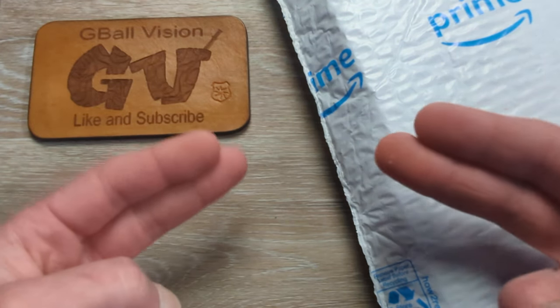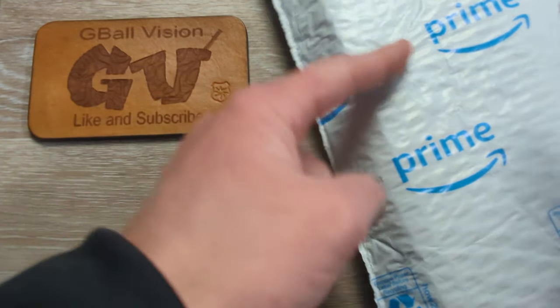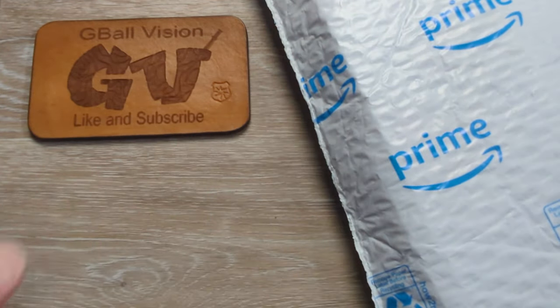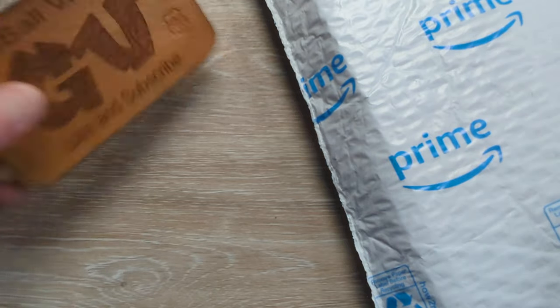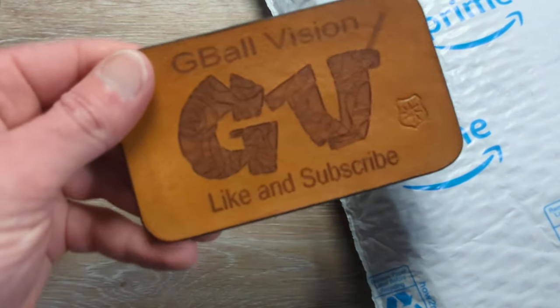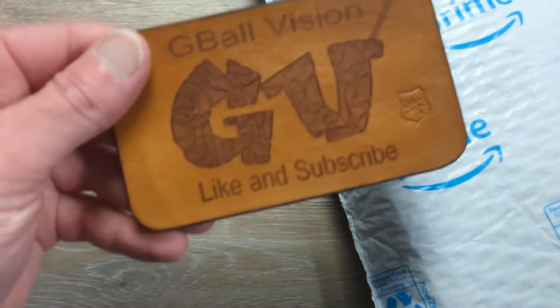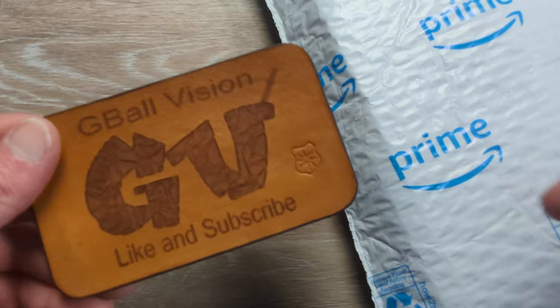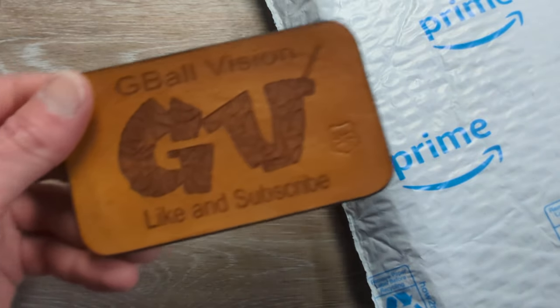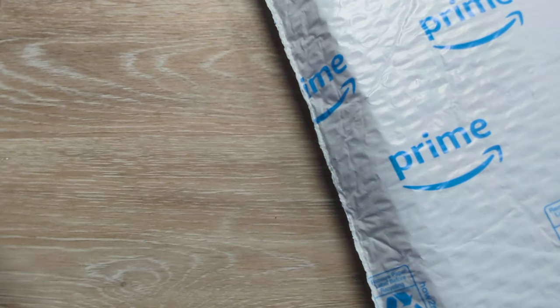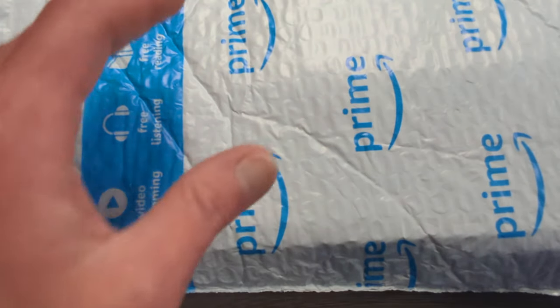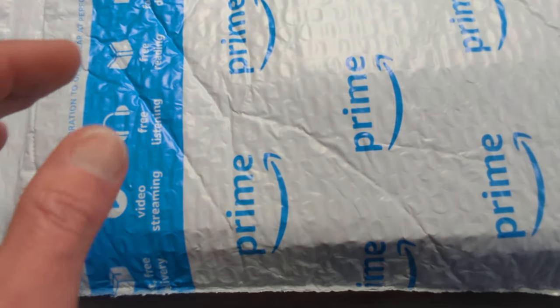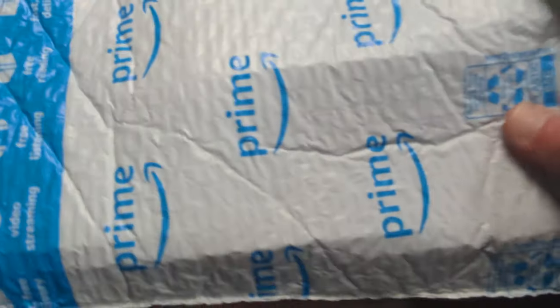What is happening everyone? Welcome back to G-Ball Vision. Today I have for you guys another exciting unboxing to dig into. Before we hop into that, do me a huge favor, make sure you are subscribed to the channel. I would love to have you here. And before you head out, make sure you hit that thumbs up button. I greatly appreciate it.